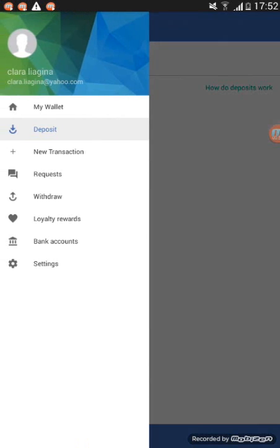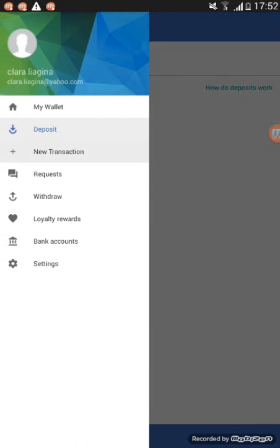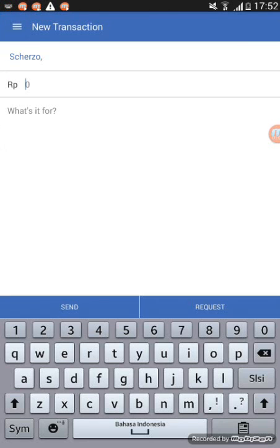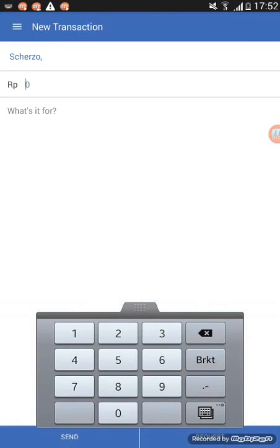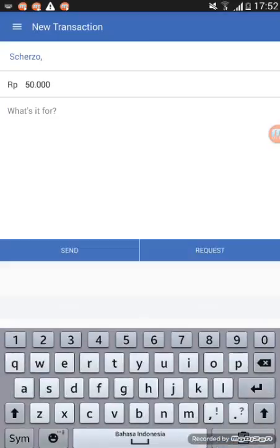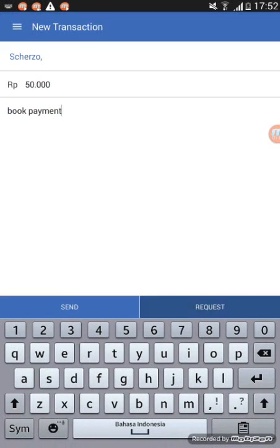Then click on new transaction. Just put your friend's name. Type the amount you want to transfer. And write what it's for. Then click request. Then confirm request.